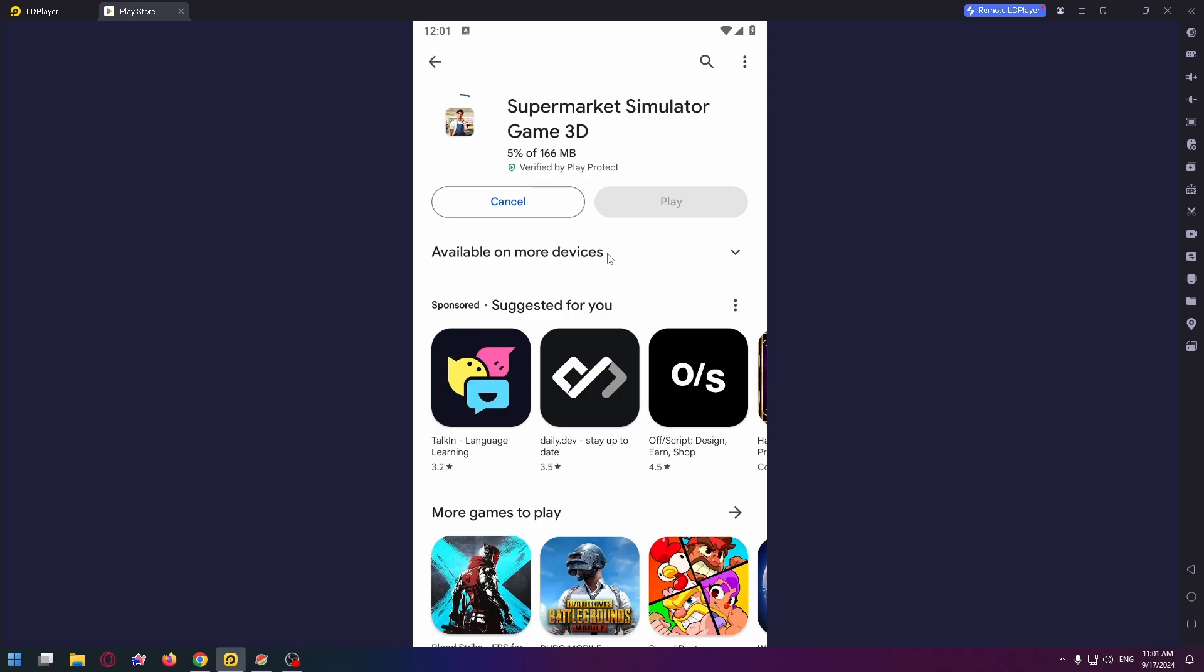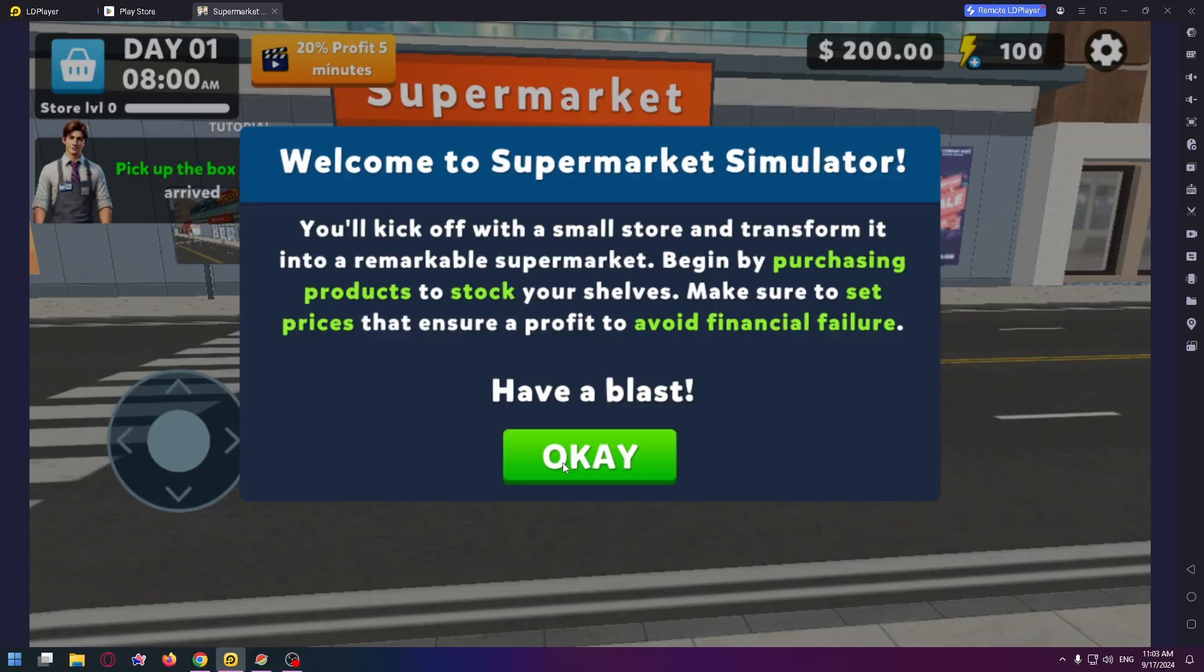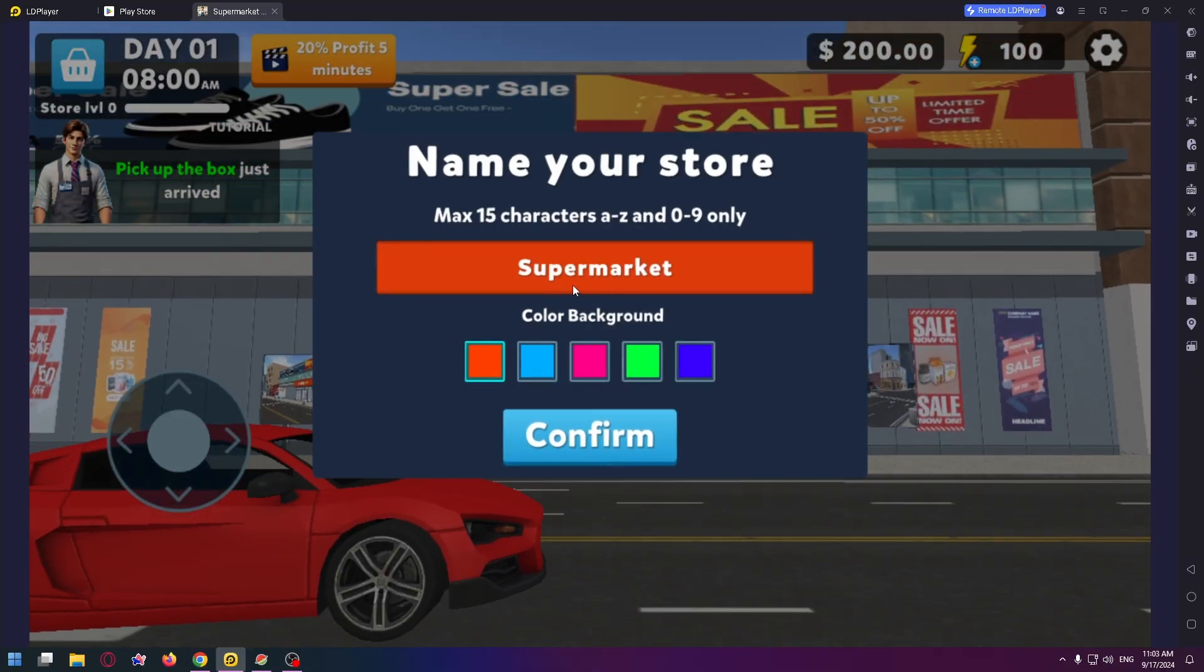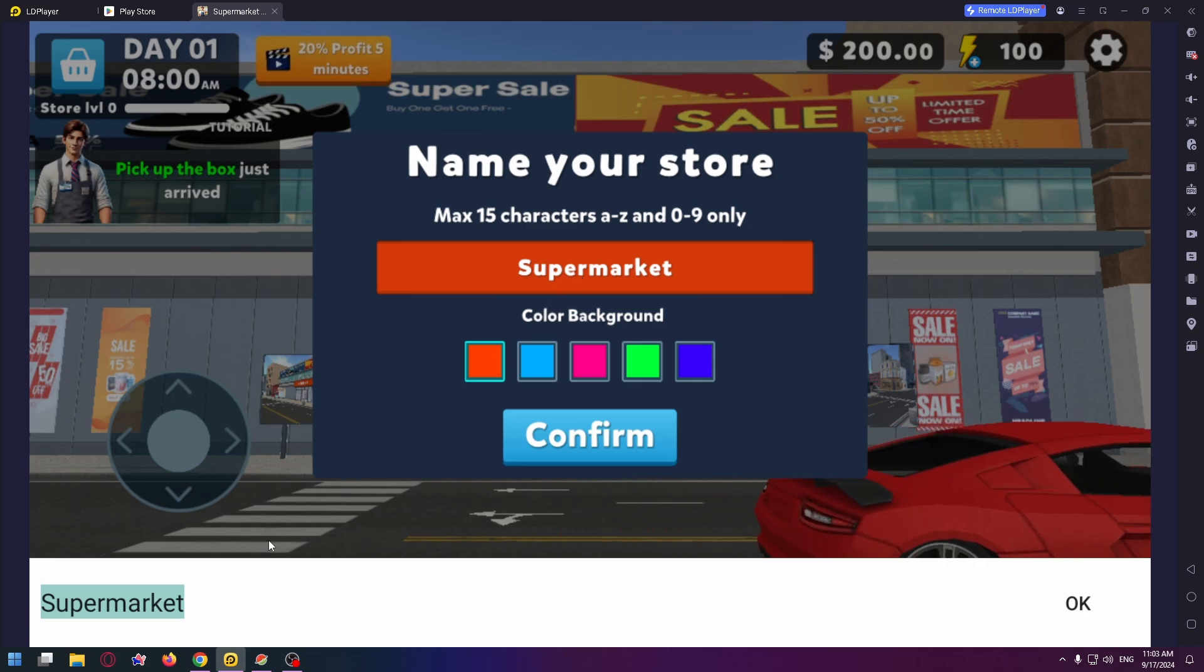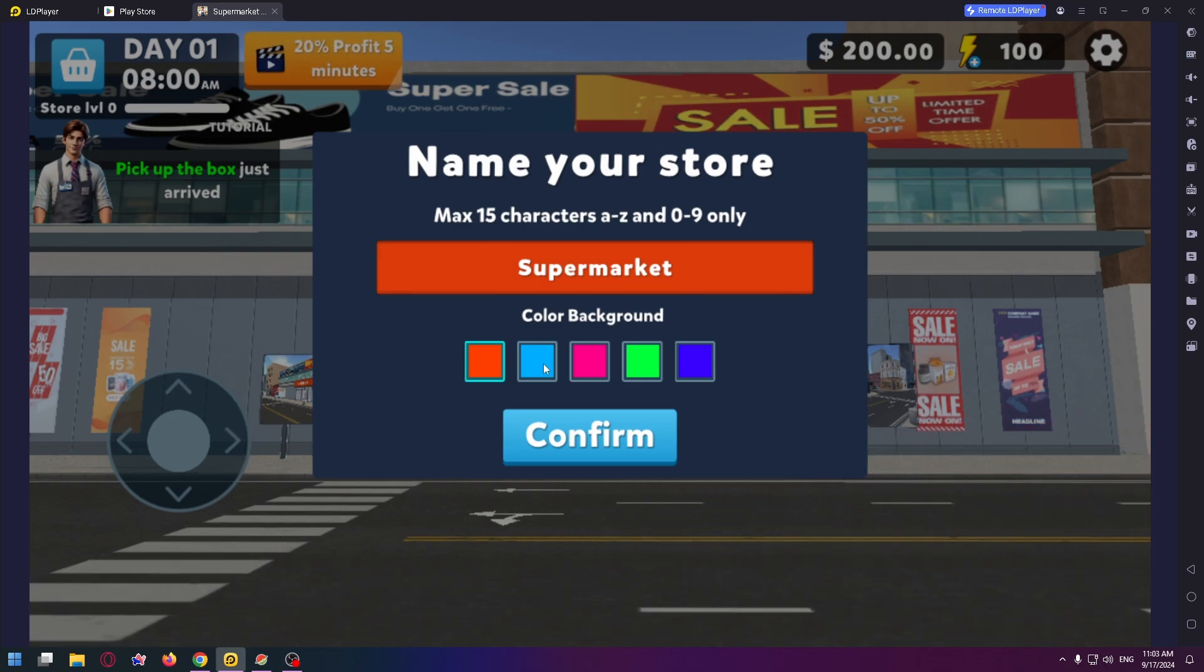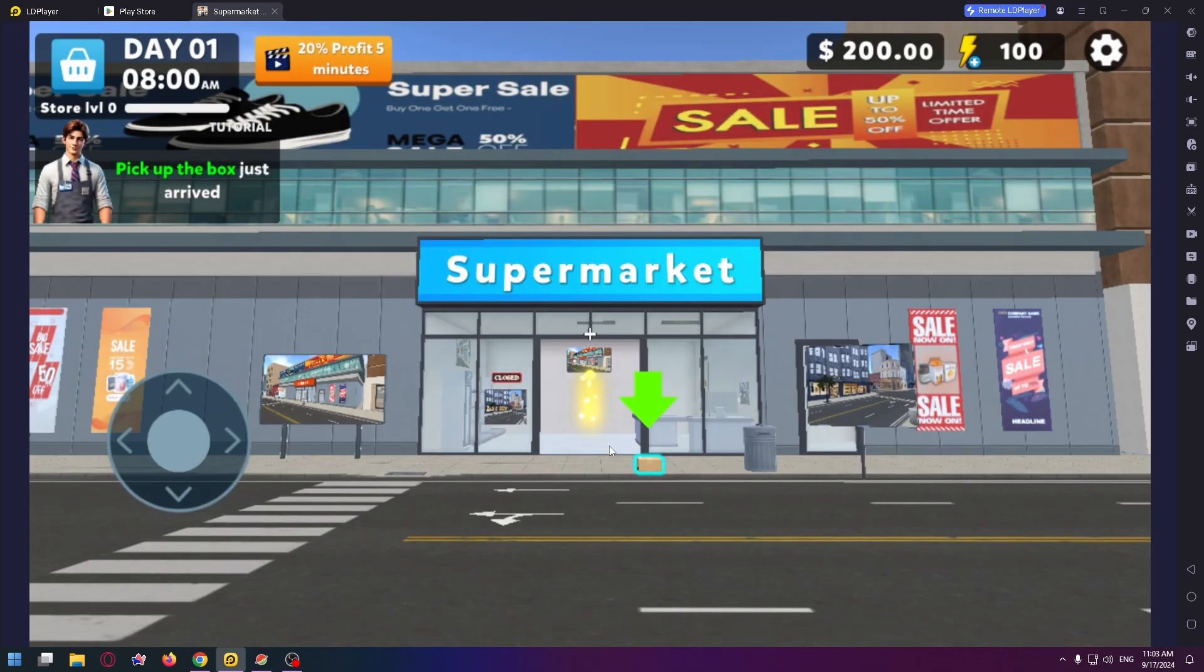Now click on play. Welcome to Supermarket Simulator. Name your store - you can name it as you want - and select color background, and click on confirm.